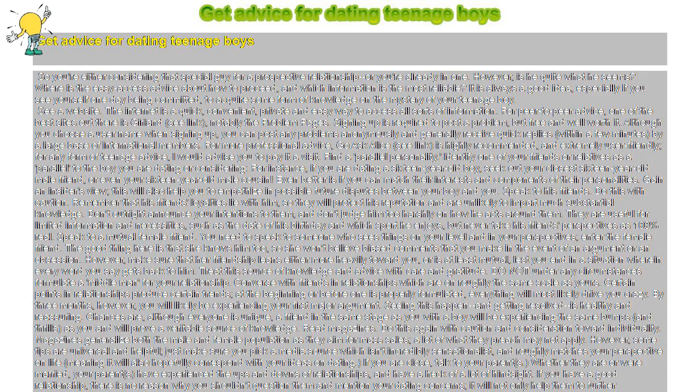Read magazines. Do this again with caution and consideration toward individuality. Magazines generalize both the male and female population as they aim for mass sales, so a lot of what they preach may not apply.